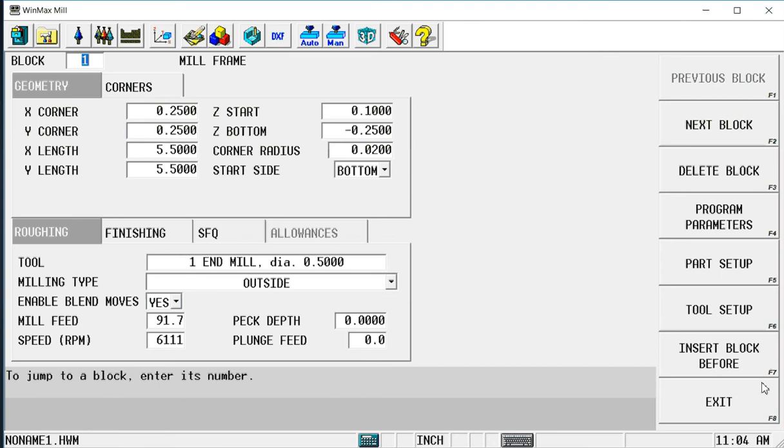and you'll see that it took me to the mill frame block that created that particular feature. So now I can make whatever edits I need to or do whatever I need to do in this block and know that that is the feature that I'm changing.